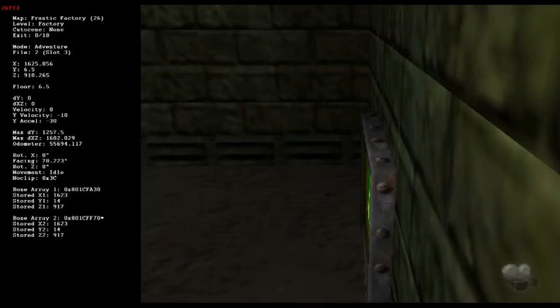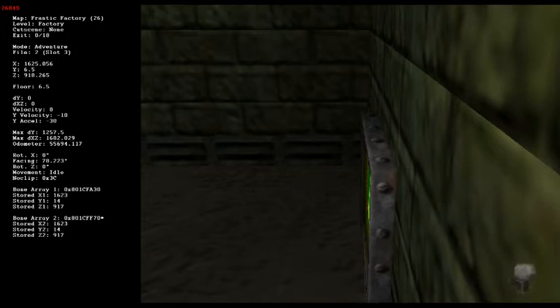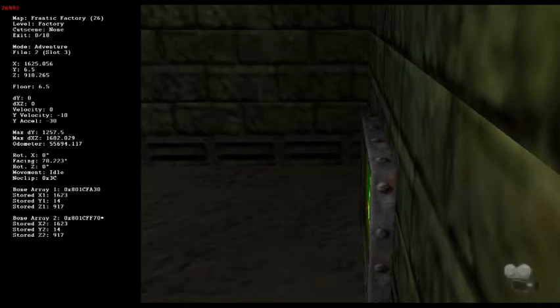There was a new glitch found in DK64 recently, which I'll be referring to as Stored Location Collision Clipping. I've linked the video of the find by Xenernicus in the description for those that want to see it.